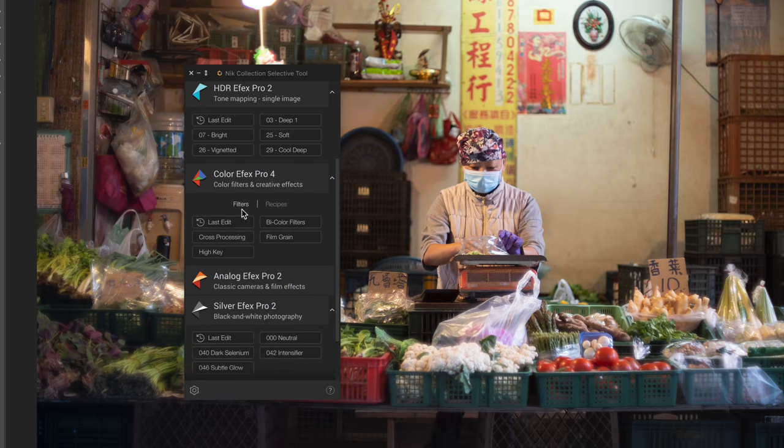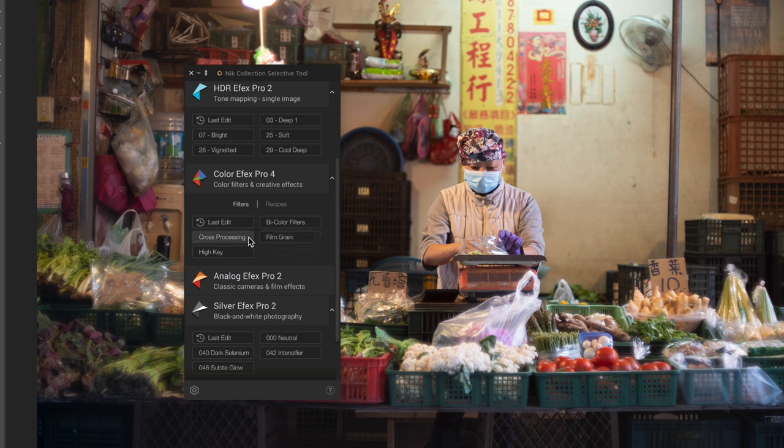On Color Effects Pro 4, I favorited bi-color filters, film grain, cross-processing, and high key. If we open up the settings, I can actually choose to have the effect applied in the Nik Collection or applied directly in Photoshop without even launching Nik. And that's the way I've got it set up now, so let's try it that way first.